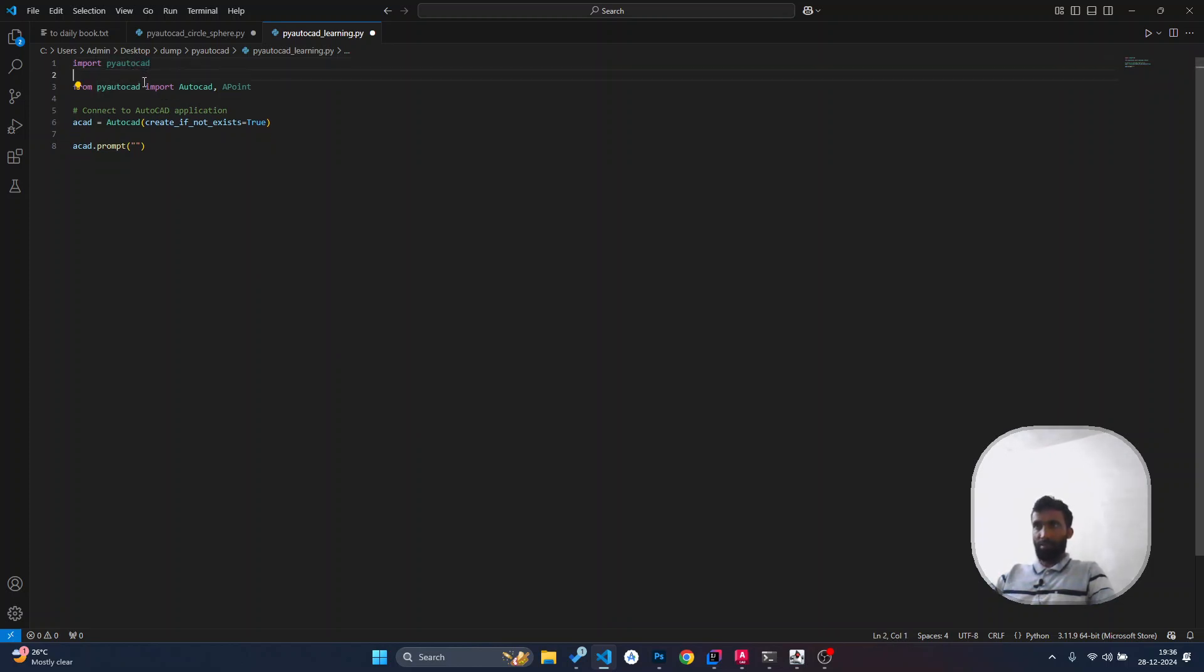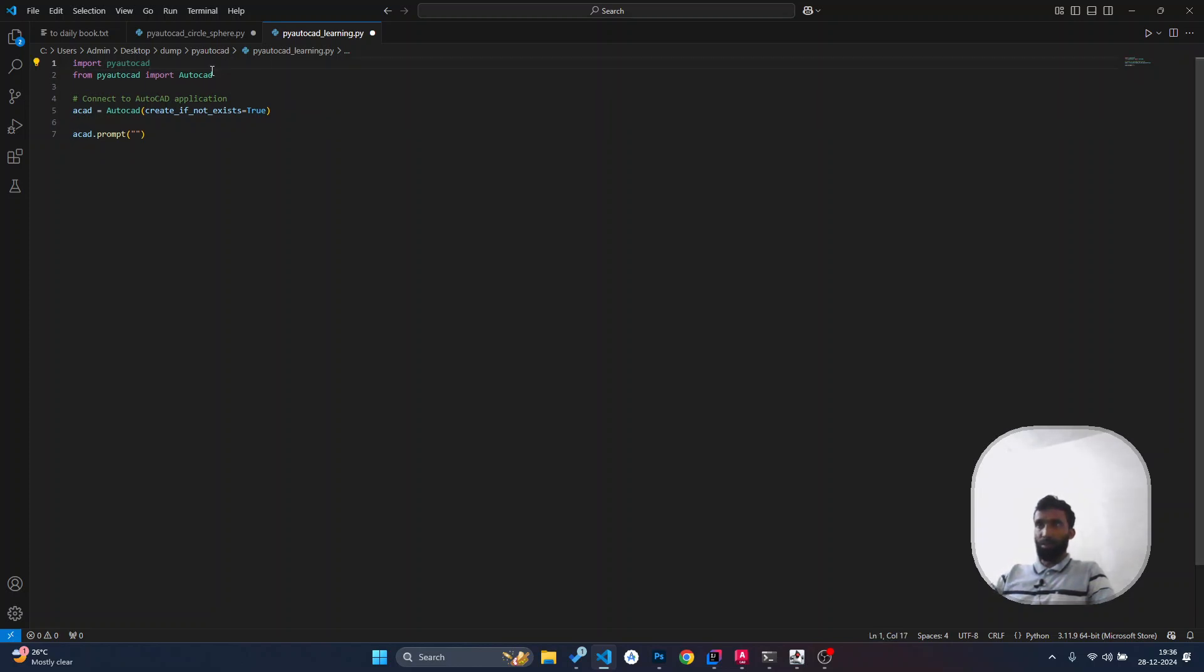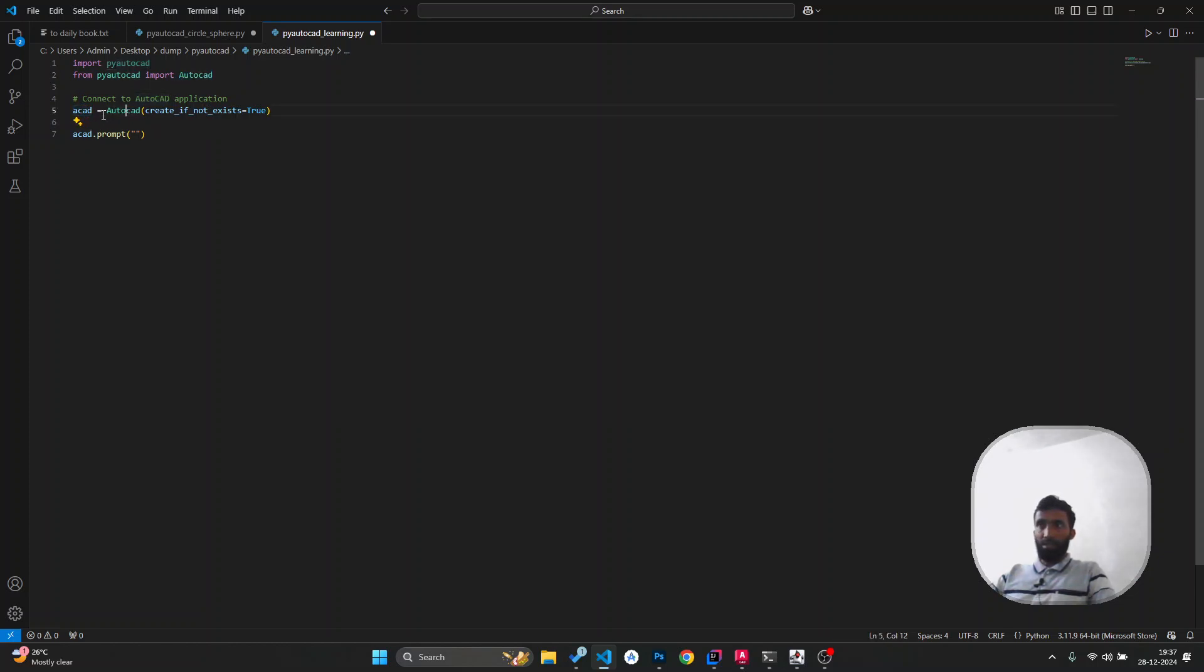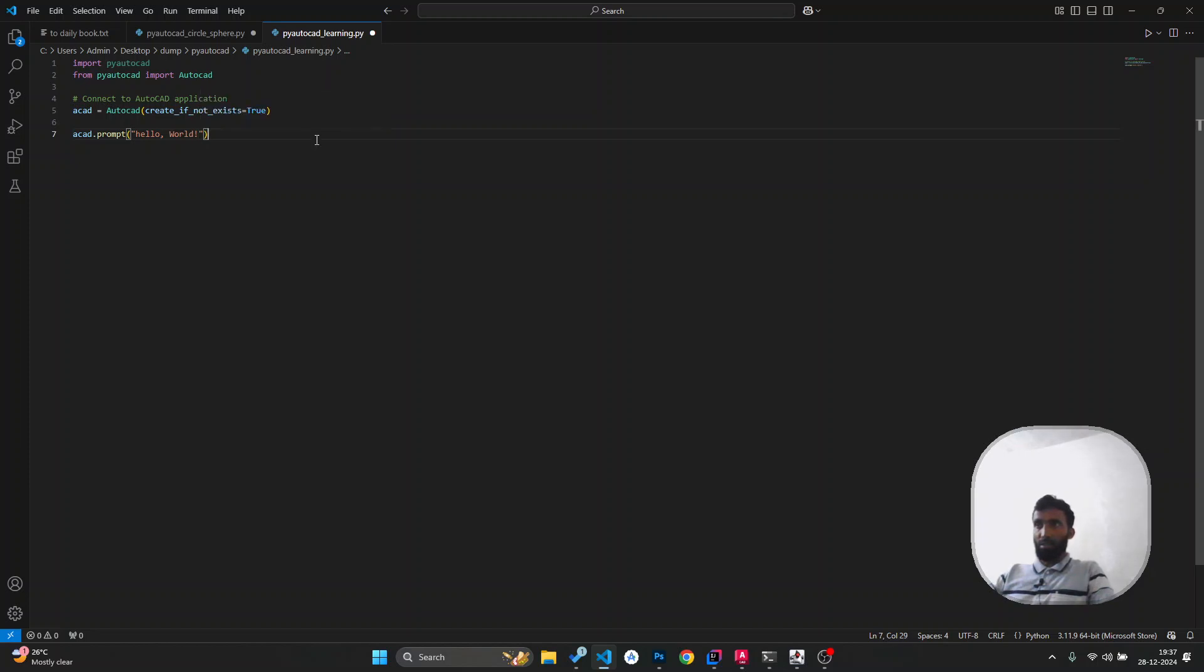I want to import AutoCAD from this package. I'm going to import AutoCAD, then I'm going to make an instance in this variable, and I'm going to say 'hello world'. I'm going to run this.